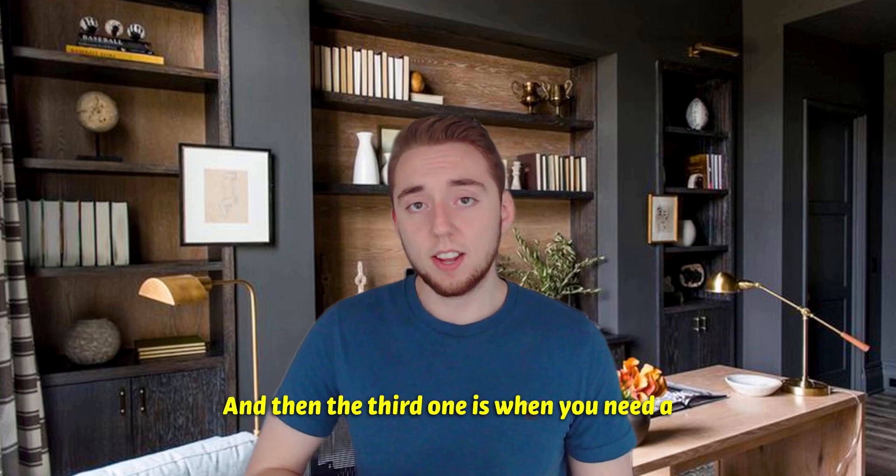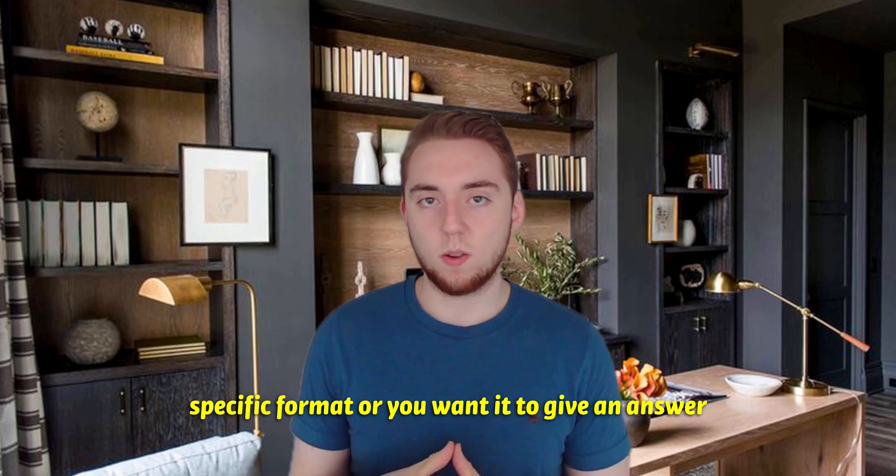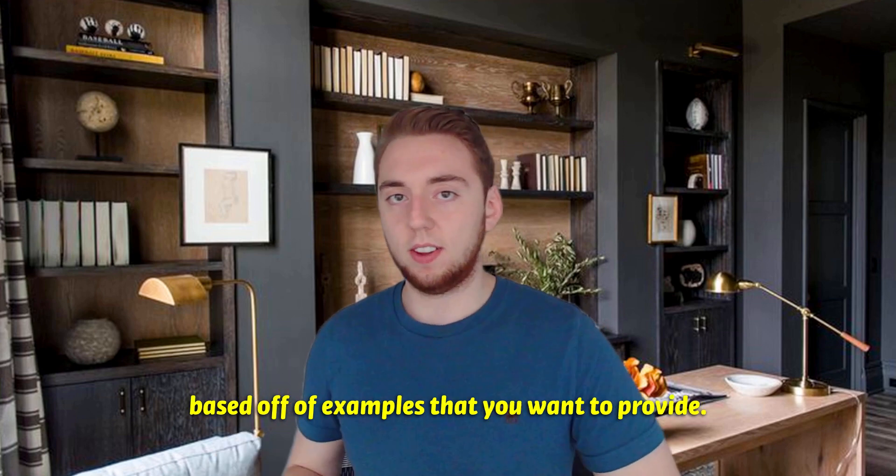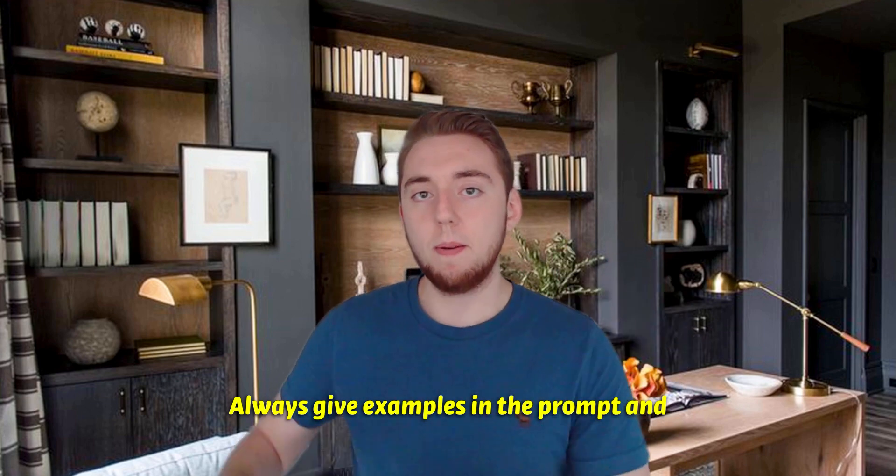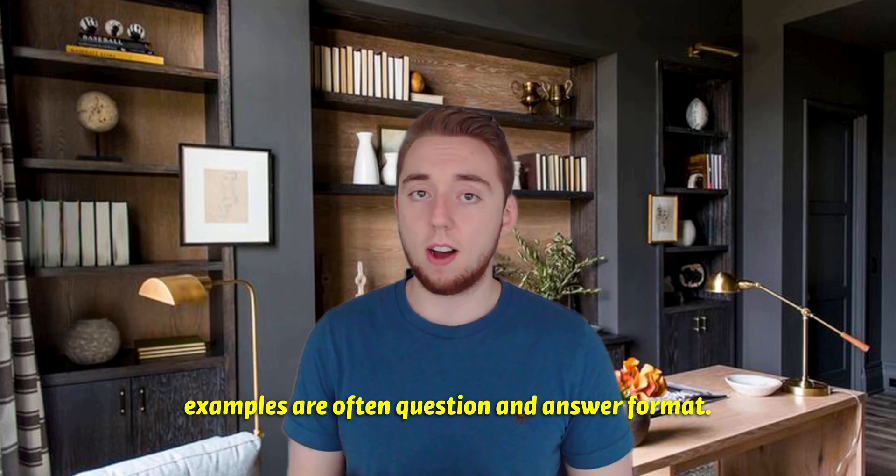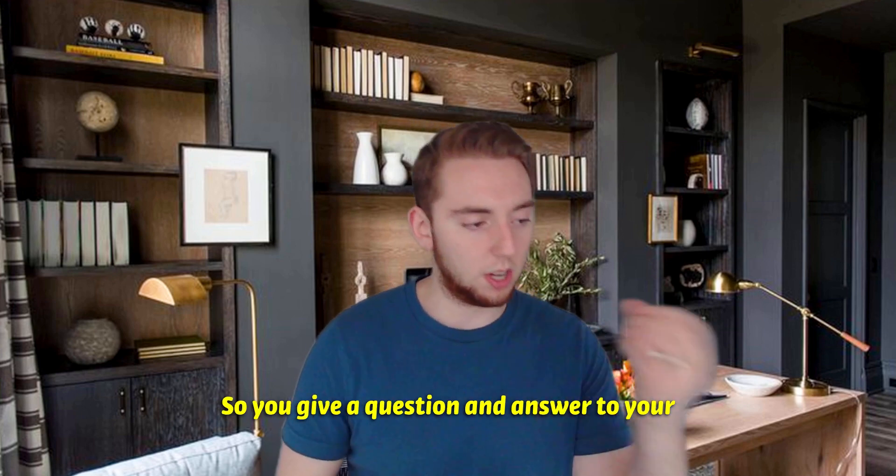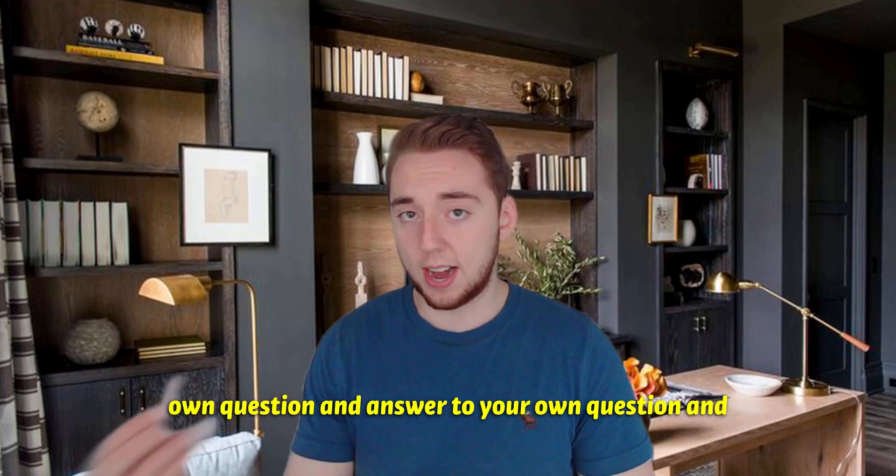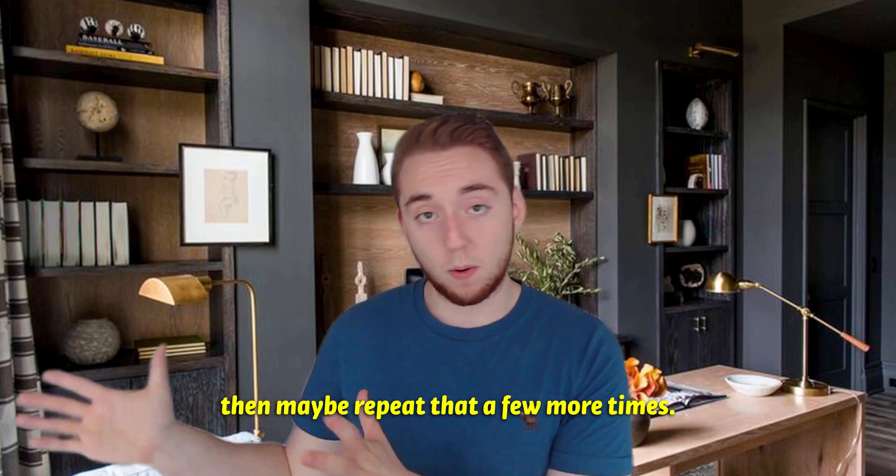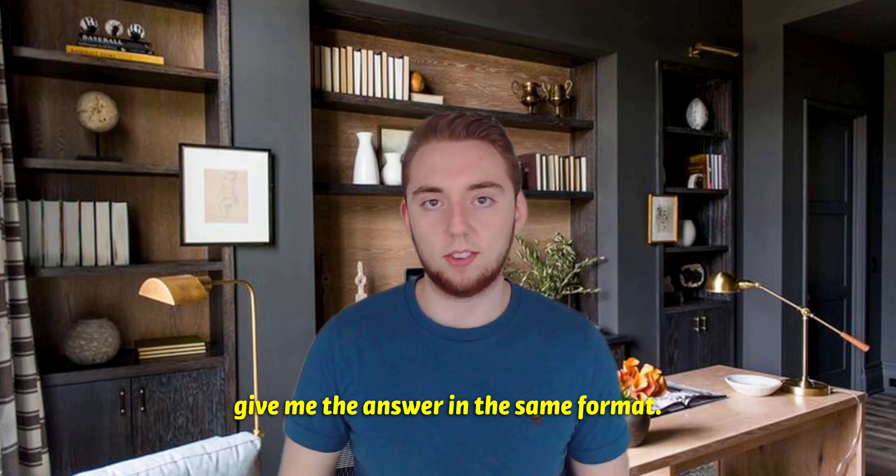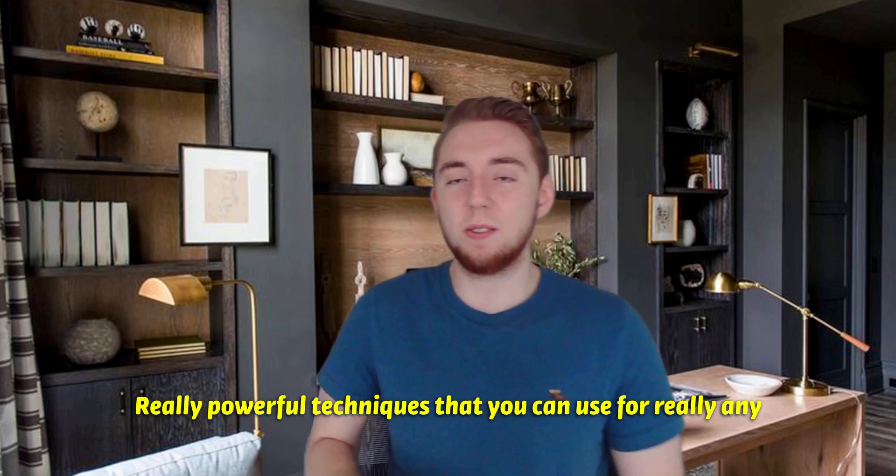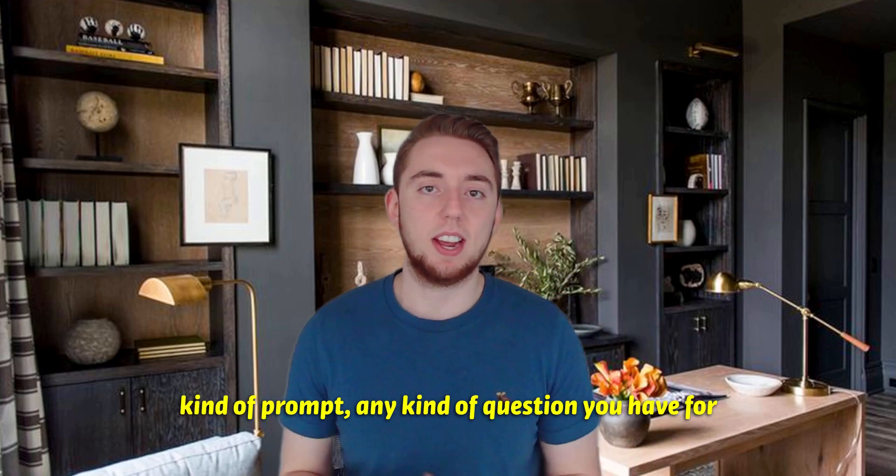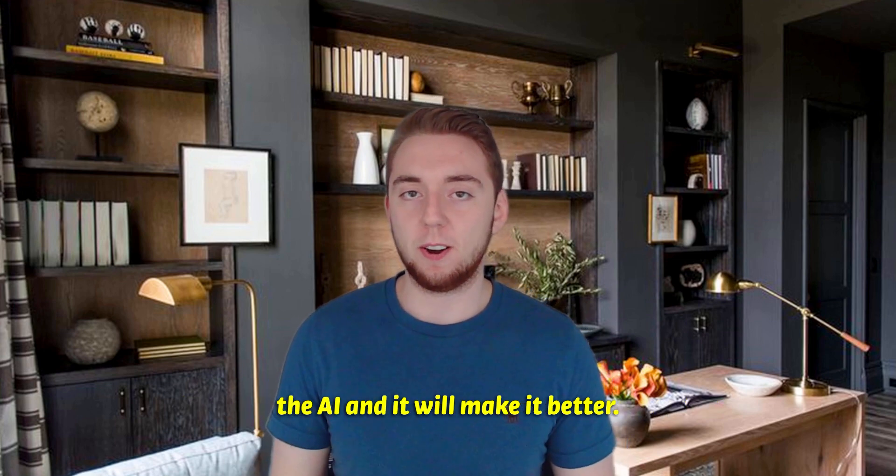And then the third one is when you need a specific format, or you want it to give an answer based off of examples that you want to provide, always give examples in the prompt and then ask the question after. And those examples are often question and answer format. So you give a question and answer to your own question, question and answer to your own question. And then maybe repeat that a few more times. And then you ask the question and say, give me the answer in the same format, really powerful techniques that you can use for really any kind of prompt, any kind of question you have for the AI, and it will make it better.